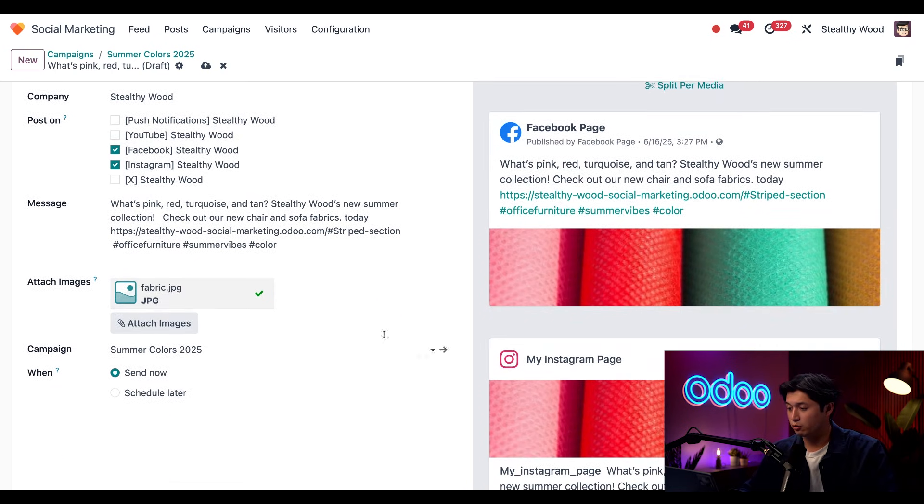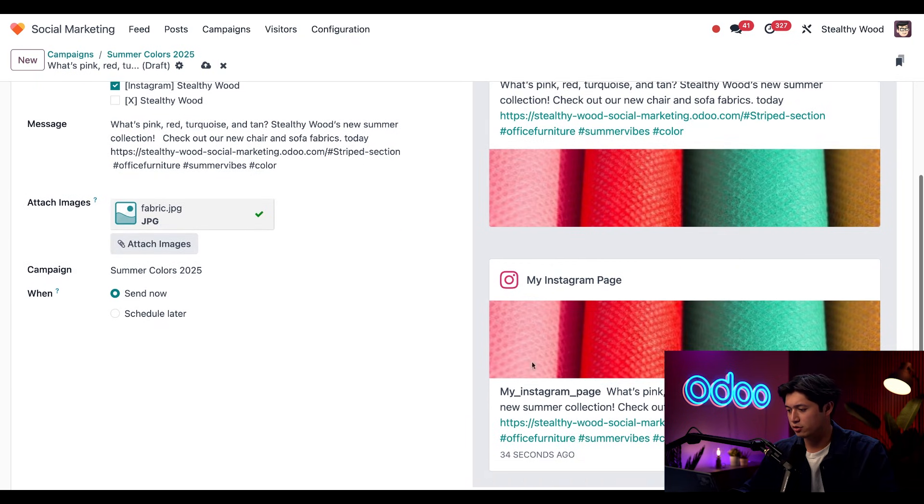And here on the right, we can see a nice preview of what our Facebook posts will look like as well as our Instagram page.